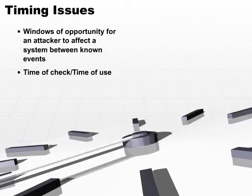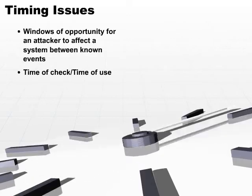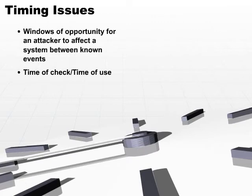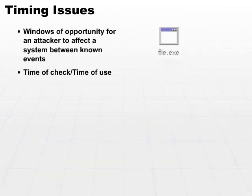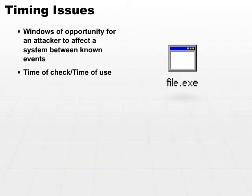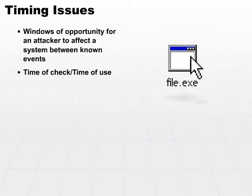What happens between the time of check and the time of use may very well be looking for a file to see if that file is on your disk. Then you return to the program and a few instructions later go out and actually open the file. Between the time you check to see if the file exists and then you actually open the file, the user may have made a decision and sat at the terminal for several minutes and then decided, yes, I want to open this file.